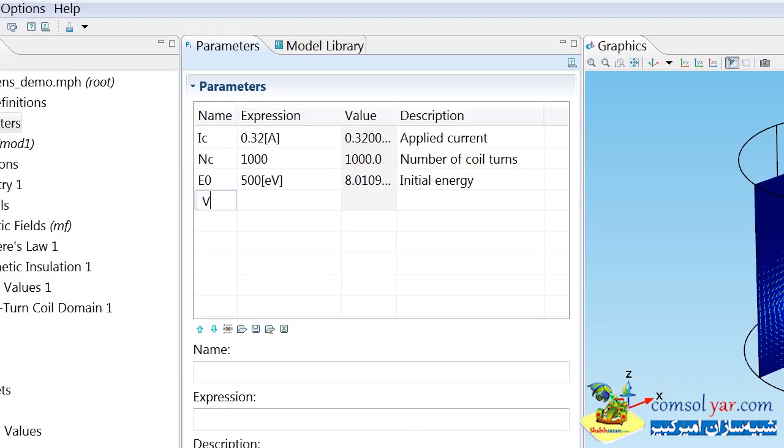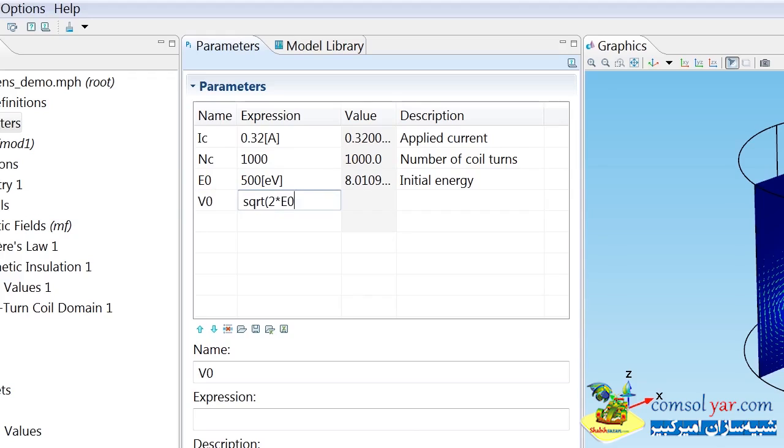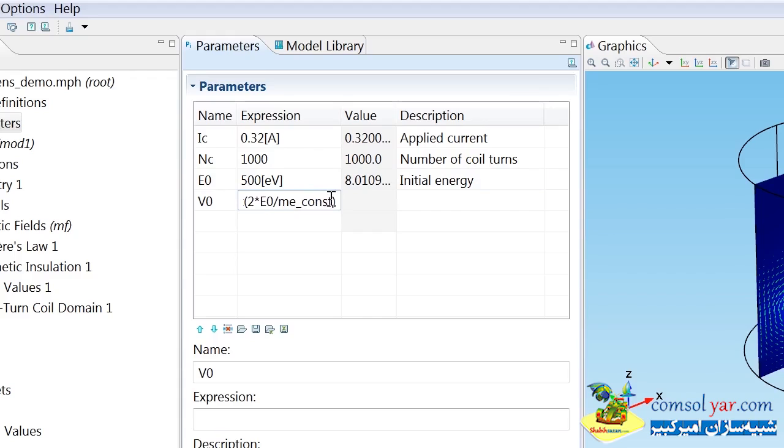From this energy, I can compute the initial particle velocity, which should be the square root of twice this energy divided by the particle mass. The particle mass I'm going to define as this built-in physical constant in COMSOL called ME_CONST.